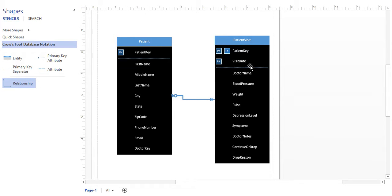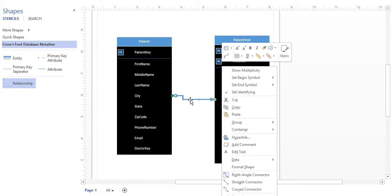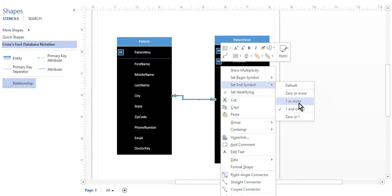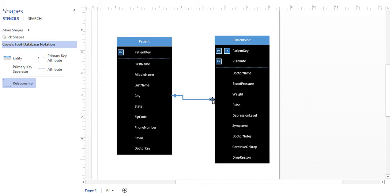Now let's read this relationship. A patient can have zero or many visits, and a visit can have exactly one and only one patient — you can't have more than one patient for a visit. So we need to change this. The symbol on the right side of the relationship line represents the end, and the other is the beginning. We're going to right click and change the begin symbol to one and only one, and change the end symbol to zero or many. Now a patient has zero or many visits, and a visit can have one and only one patient. Go ahead and finish this on your side — you can pause the video and make the same two tables with the primary keys, foreign keys, and the relationship.